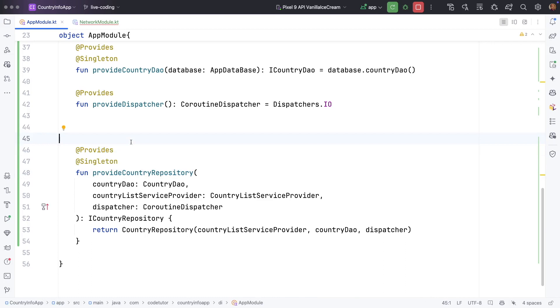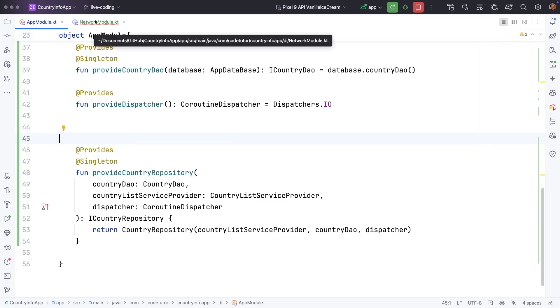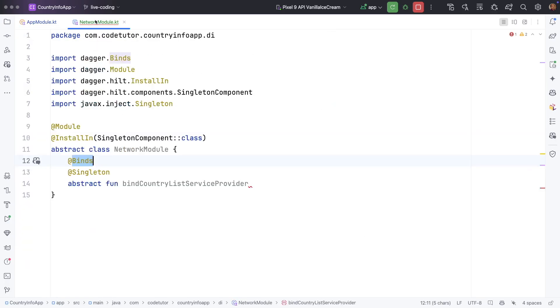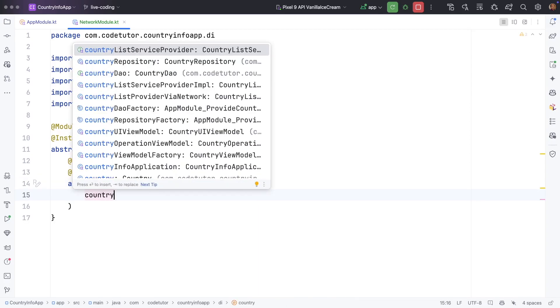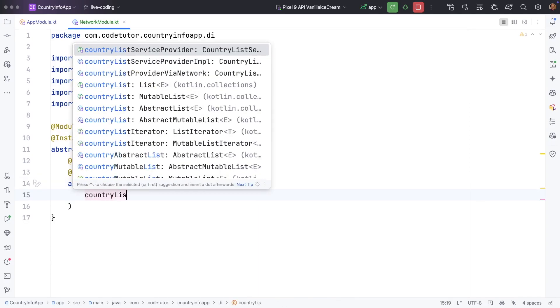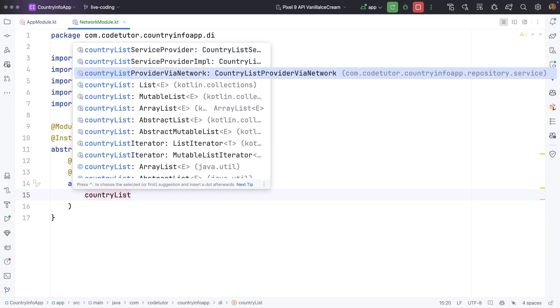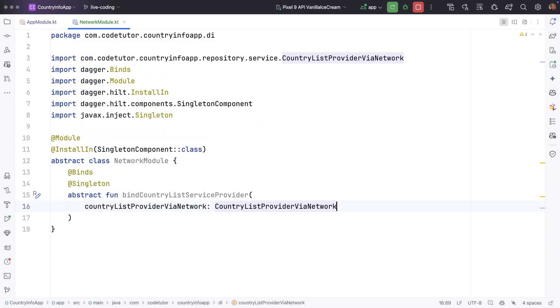That's why when we use provides the function names typically start with provide, and when we use binds they start with bind. This function might be returning country list provider via network.